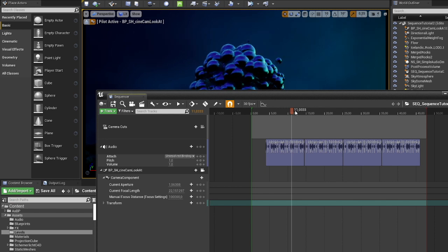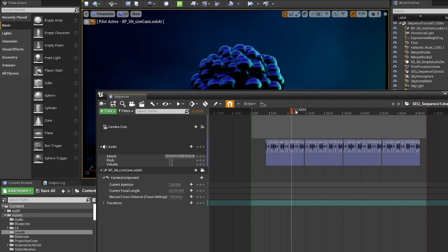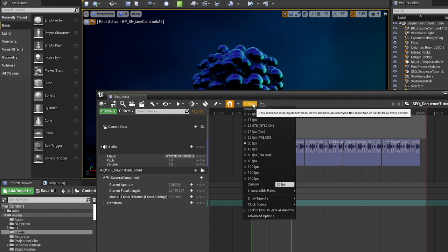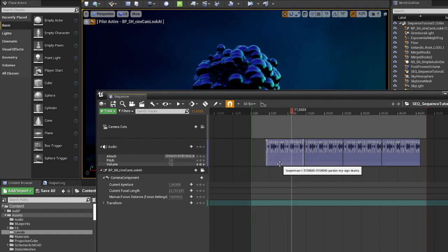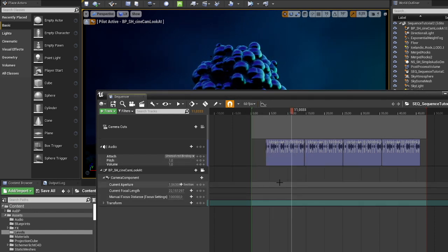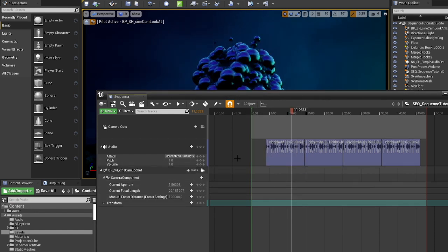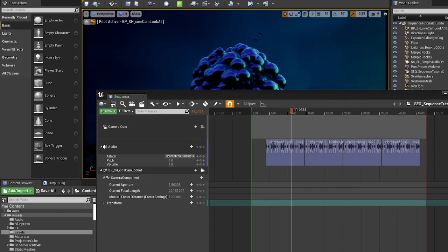But you still use your sequencer to prep it. And the first thing we are going to do in the sequencer window is set our FPS to 60. And save it.